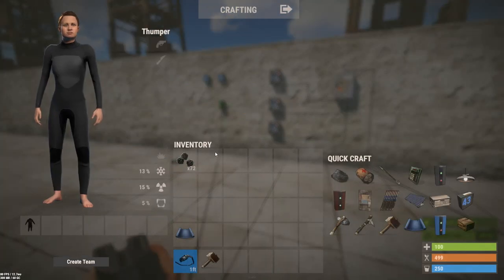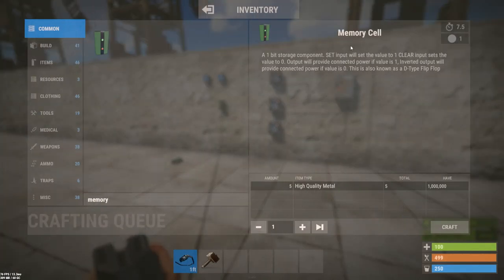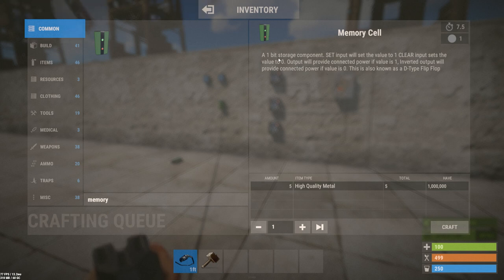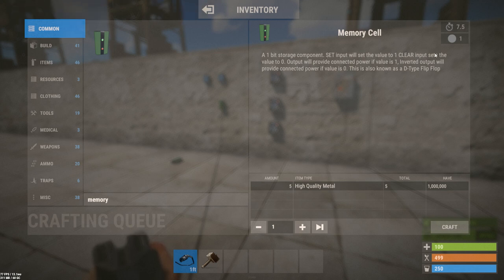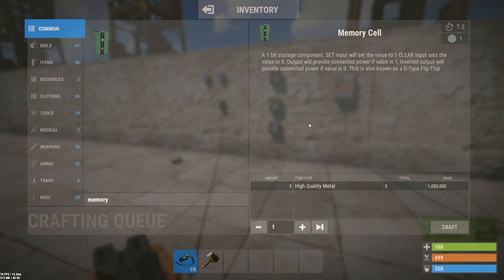The memory cell is largely unchanged from where it was before — its description is now inaccurate because it's lacking its changes — but in general the memory cell is a 1-bit storage component. The set input sets it to one, the clear input sets it to zero, effectively on and off. It's also known as a D-type flip-flop.